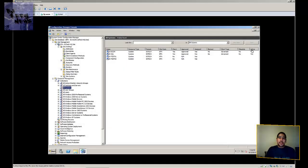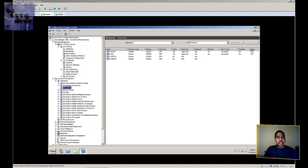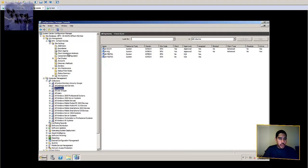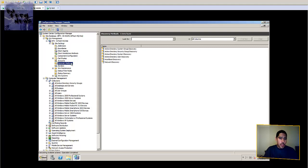Hey guys, welcome back to BJ Tech News episode 75. The last episode, episode 74, I showed you guys a little bit of SCCM — how to get your client installation method set up, how to configure your client push installation, and I went through all six discovery methods and how to configure them.